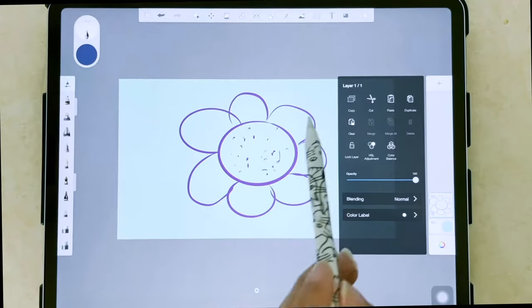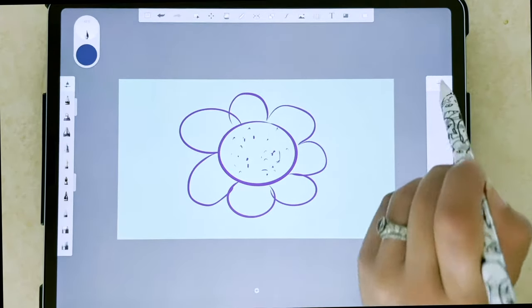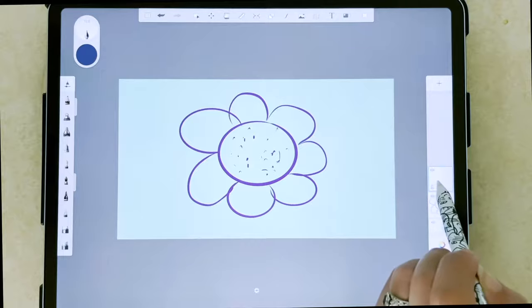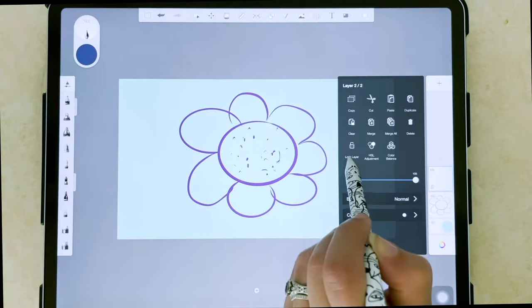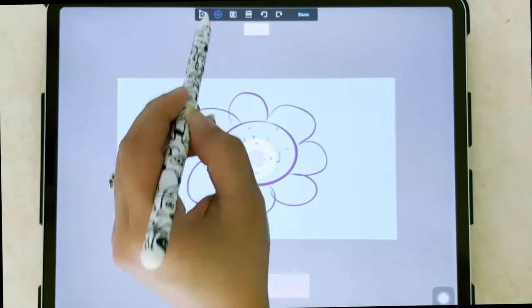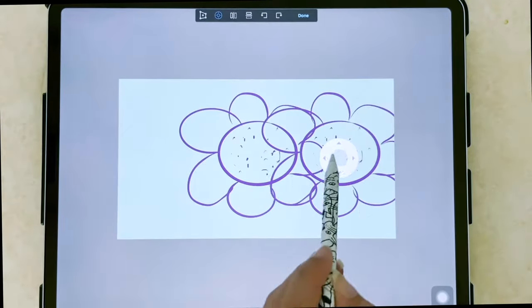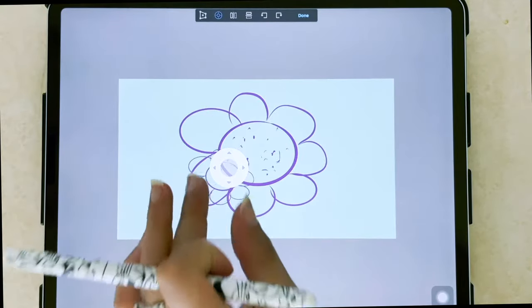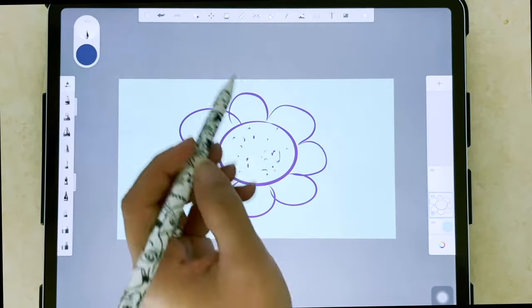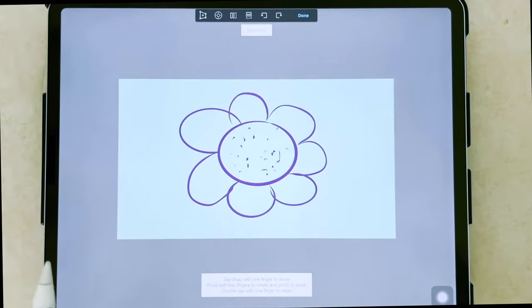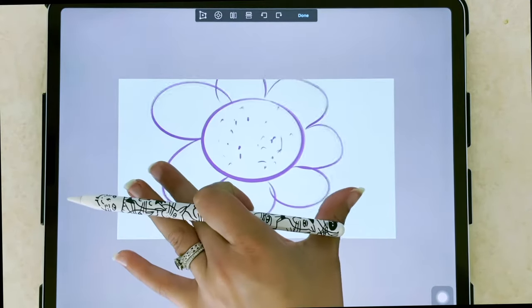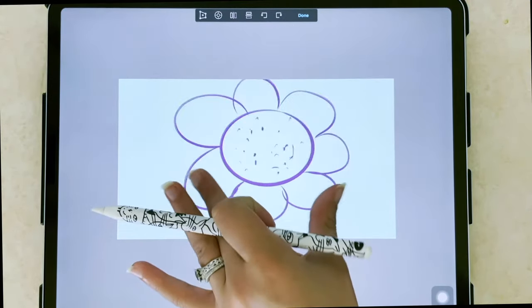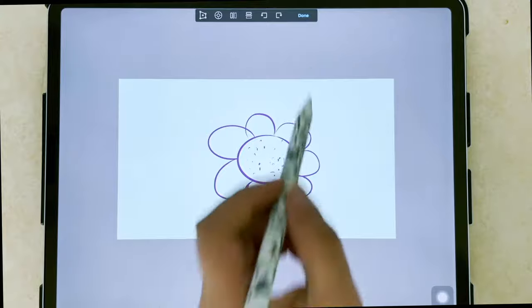And then if I wanted to copy the layer, create new, and then paste what I copied, I can do that. And now I have two of this. Also, if you would like to scale, you can just do that by navigating to these transform tools, and then you can just use your fingers to scale.